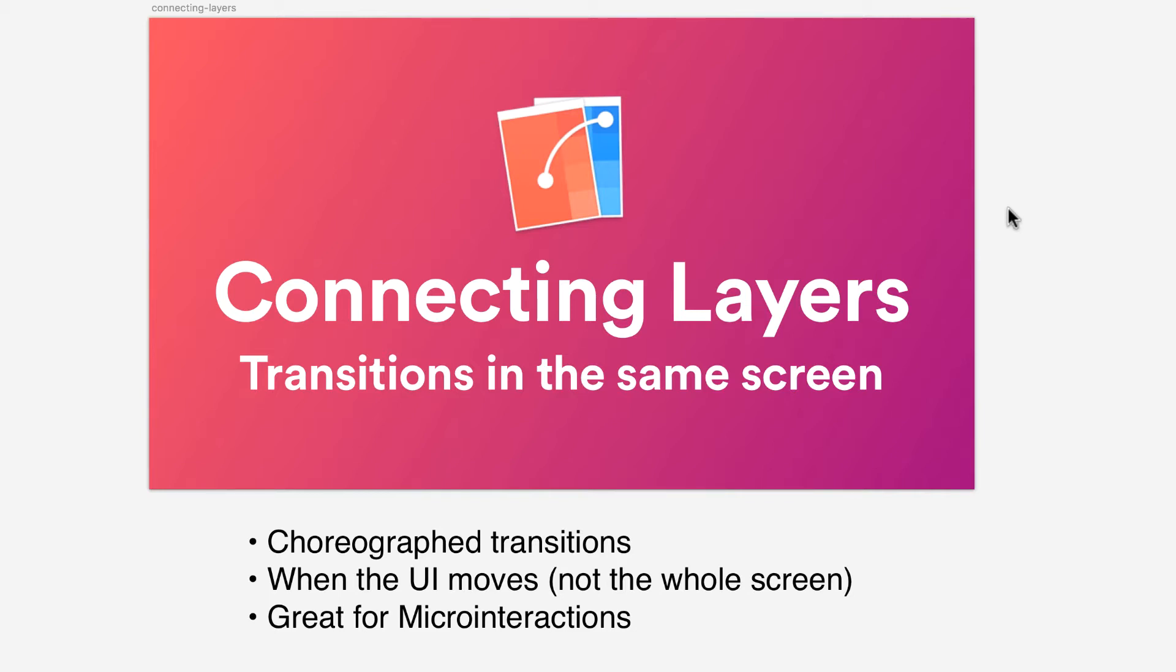You're not making transitions between screens, but the elements move inside. This is great for creating choreographed transitions when the UI moves and not the whole screen. Also great for micro-interactions.